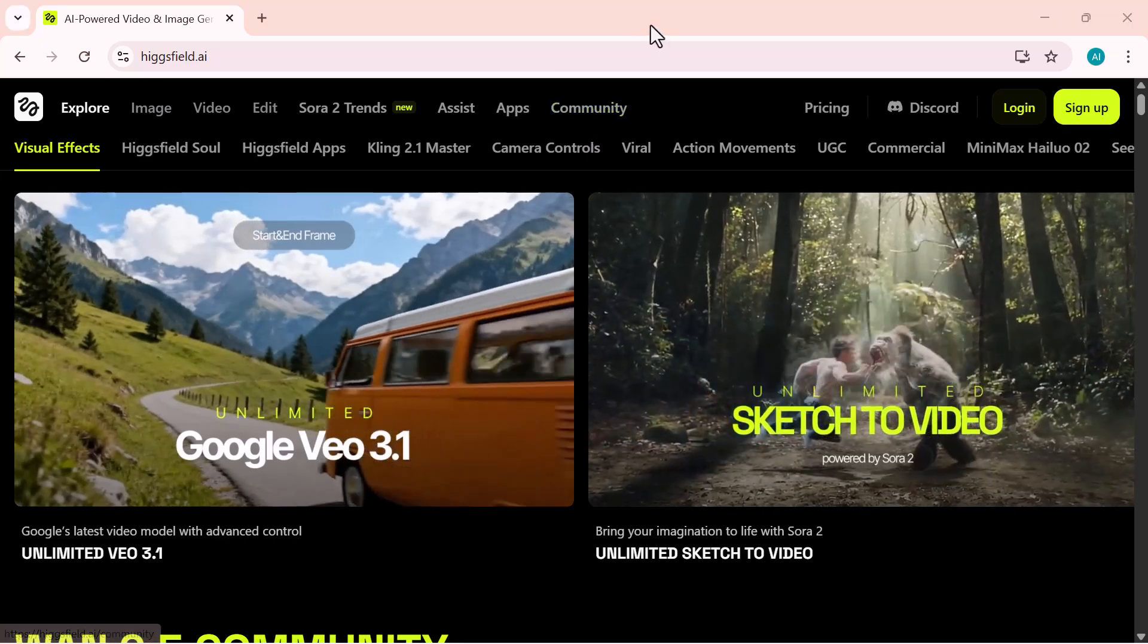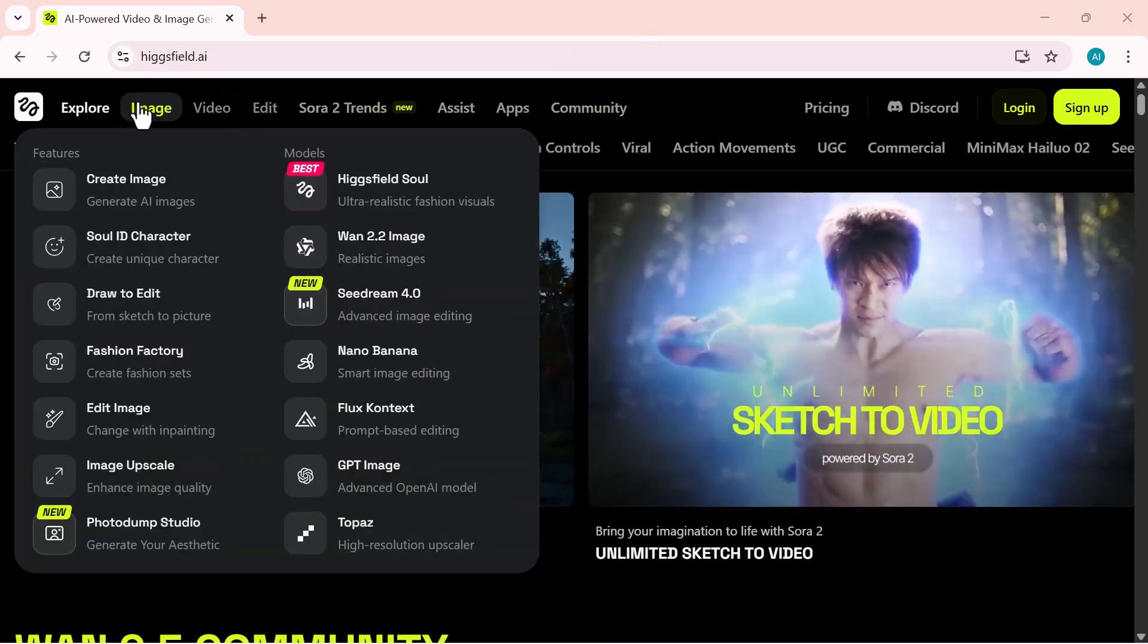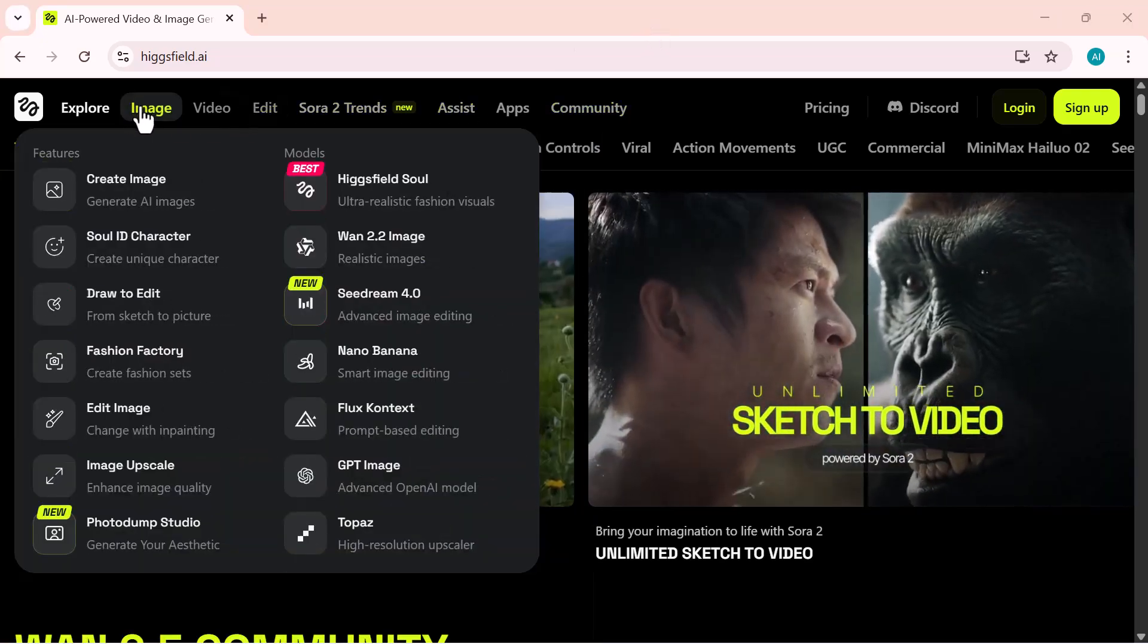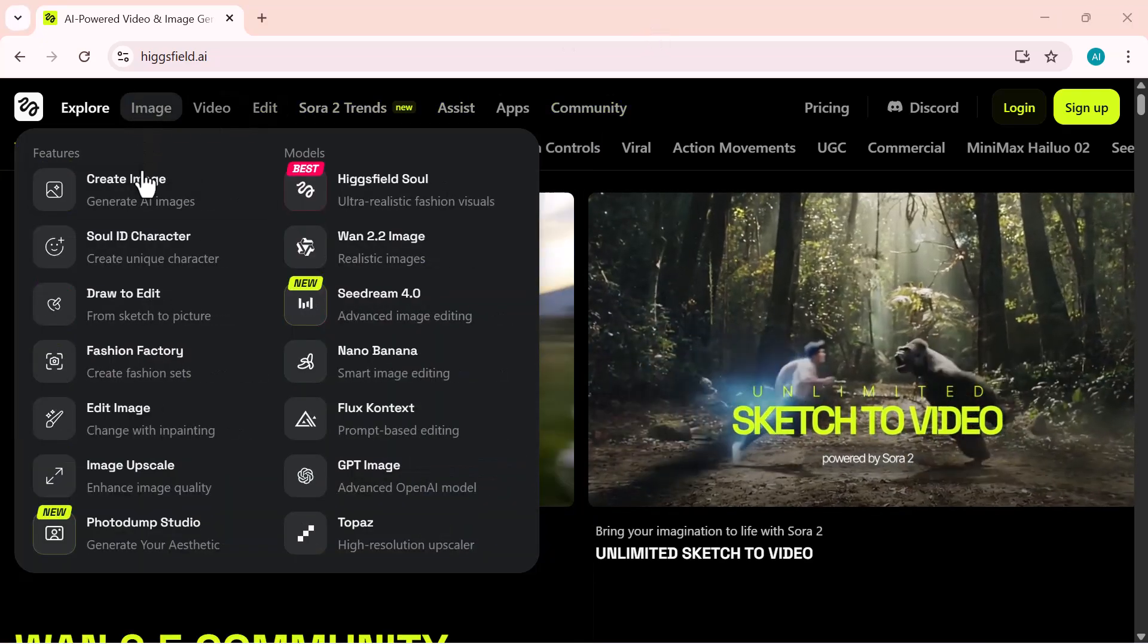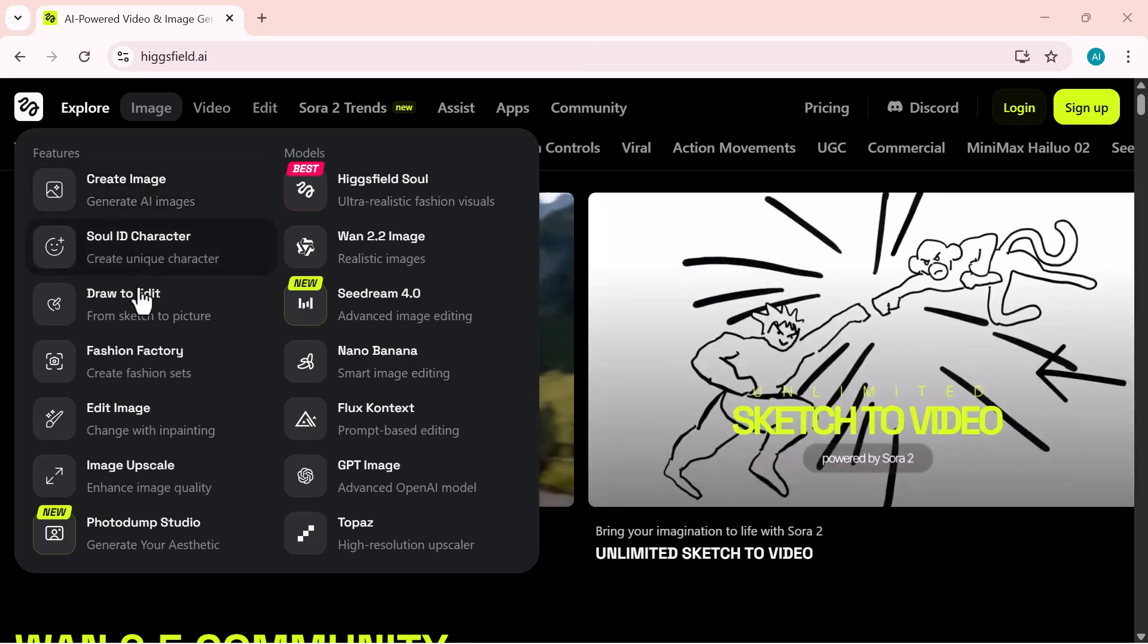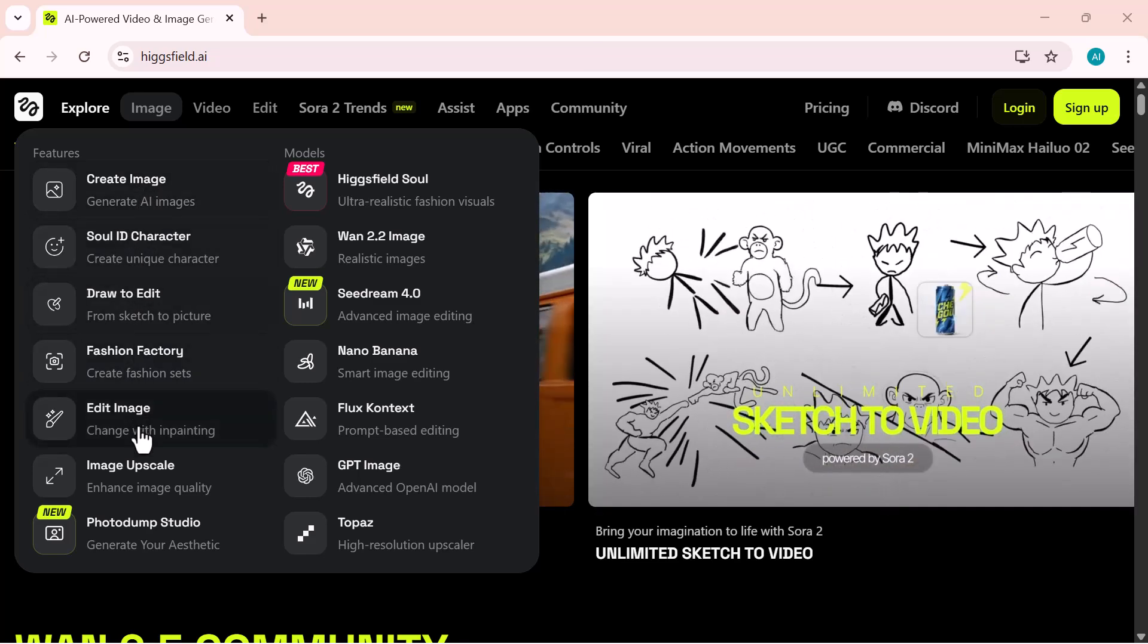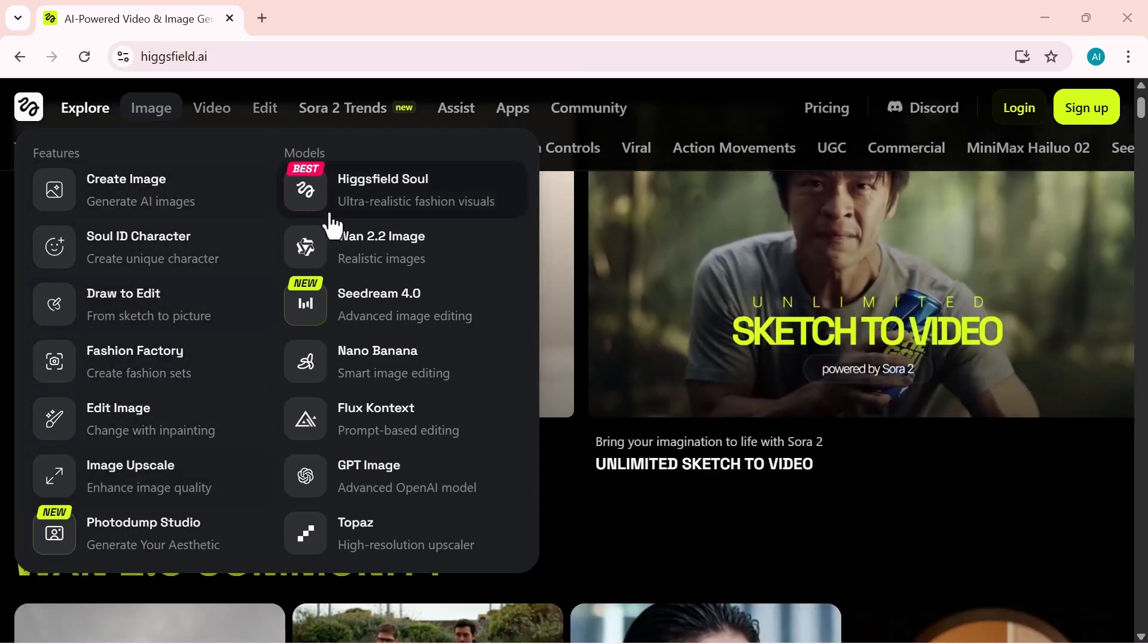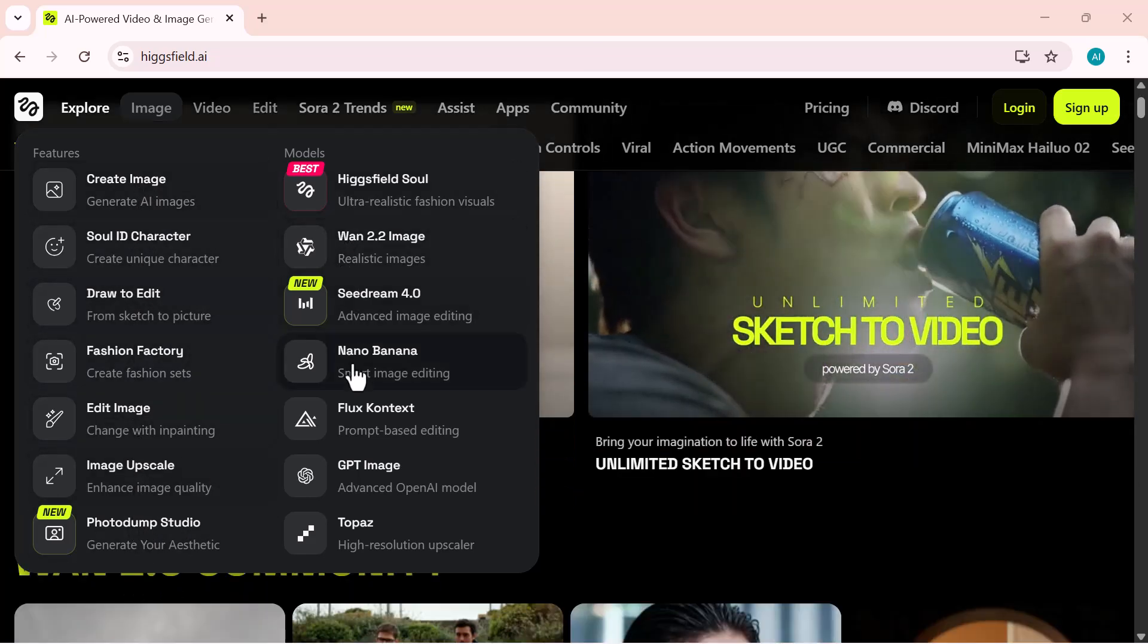Under the image section, features include create image, soul ID character, draw to edit, fashion factory, edit image, and more models.